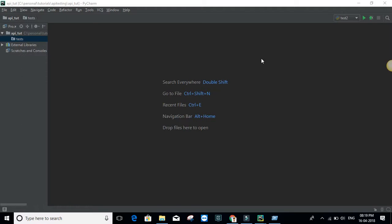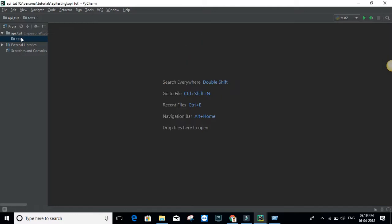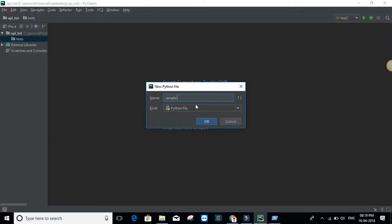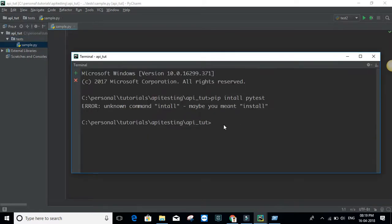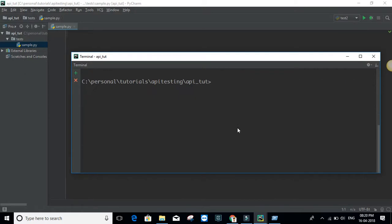Let's start. The first step is to install the library, just the same as you would install any Python library: pip install pytest and hit enter. This will install the module. I'm going to create one file here and name it 'sample.py'. This will work once you do pip install pytest. I have already installed it.